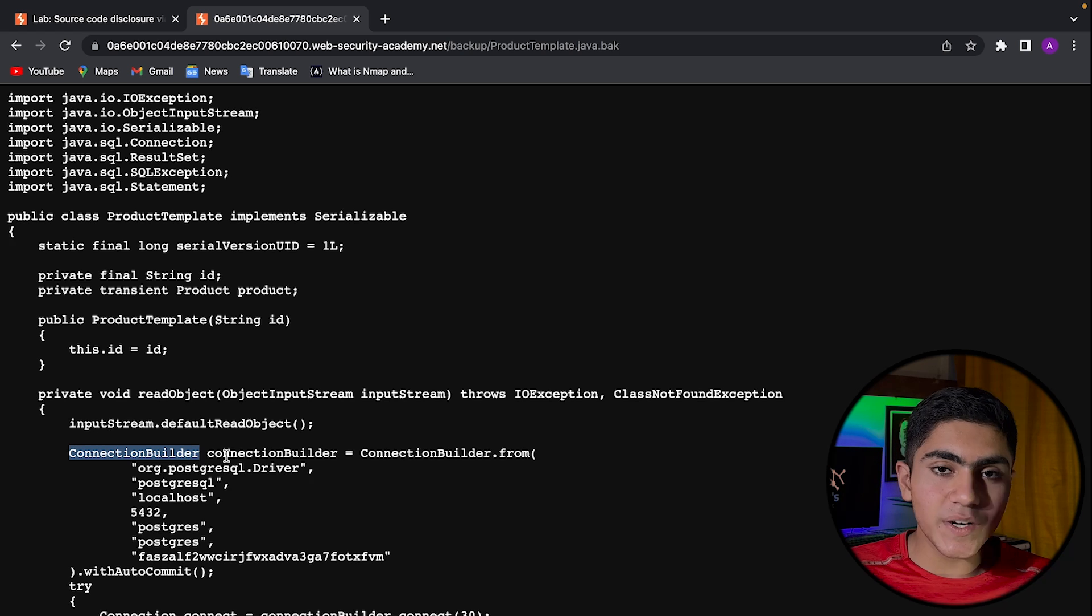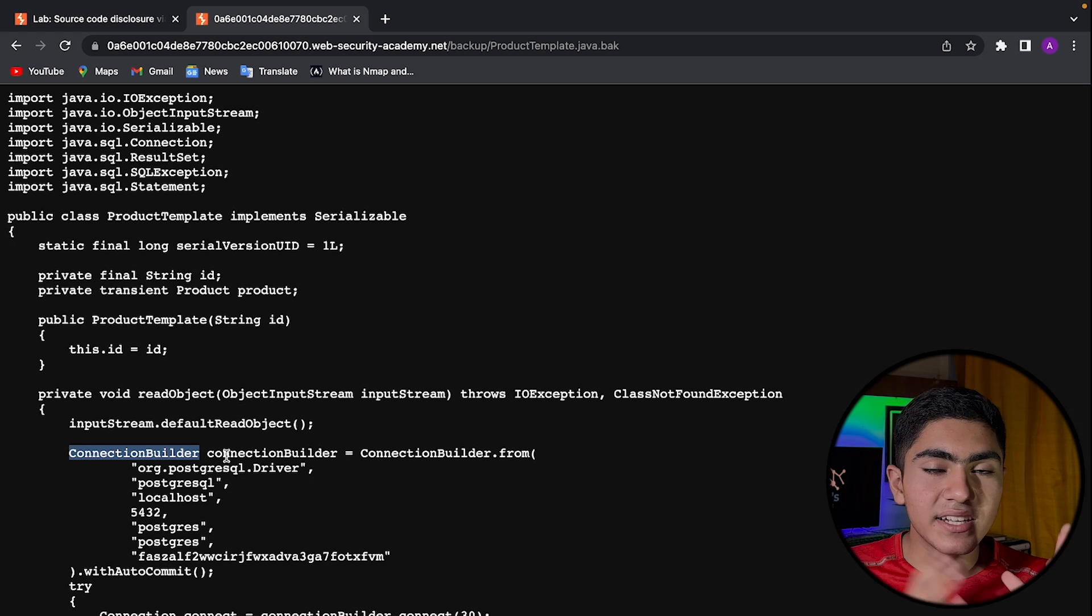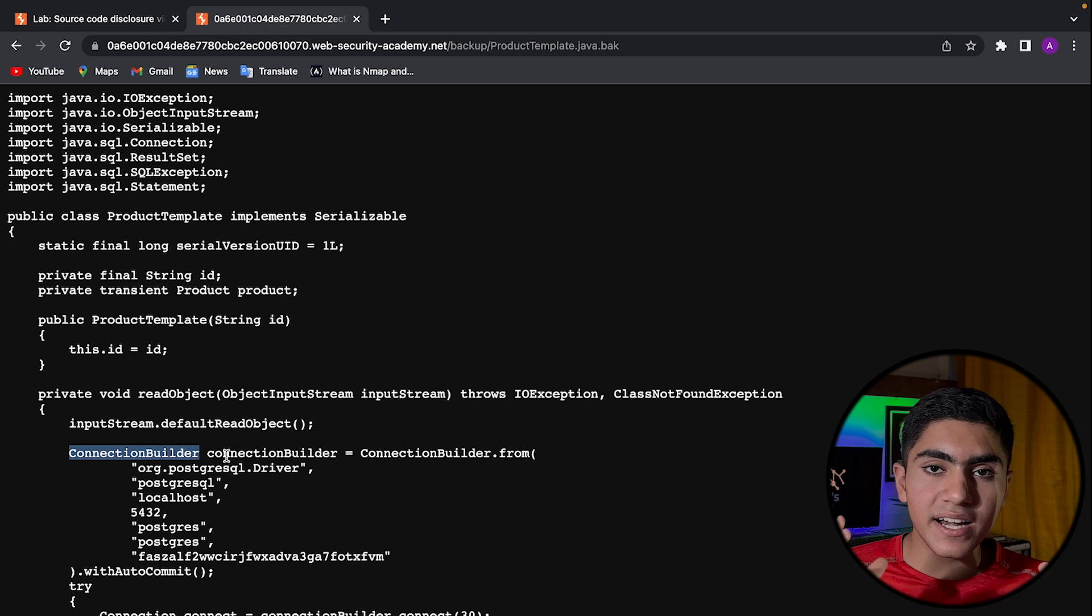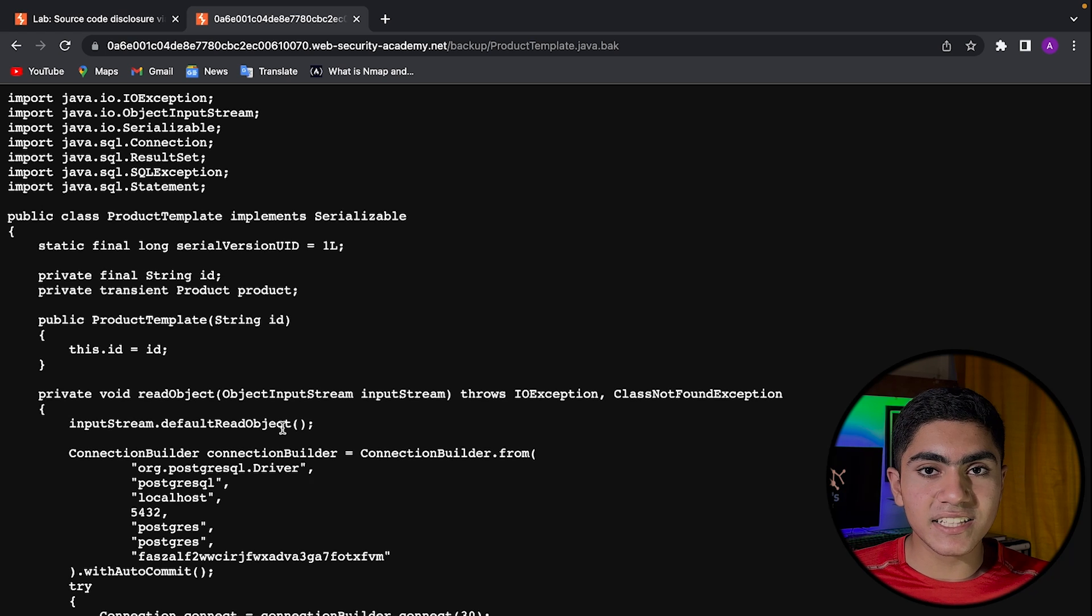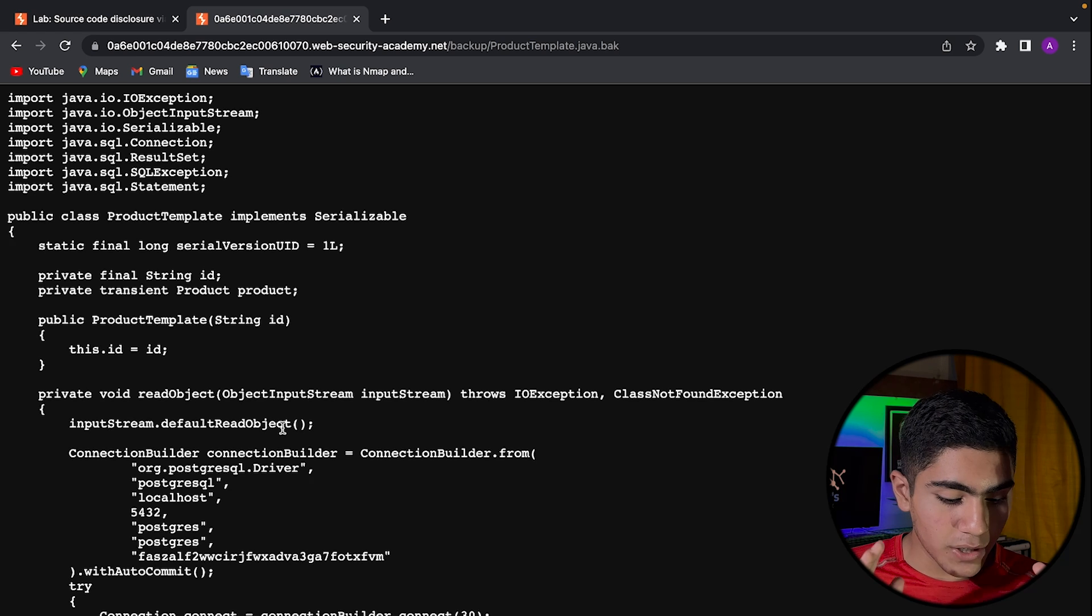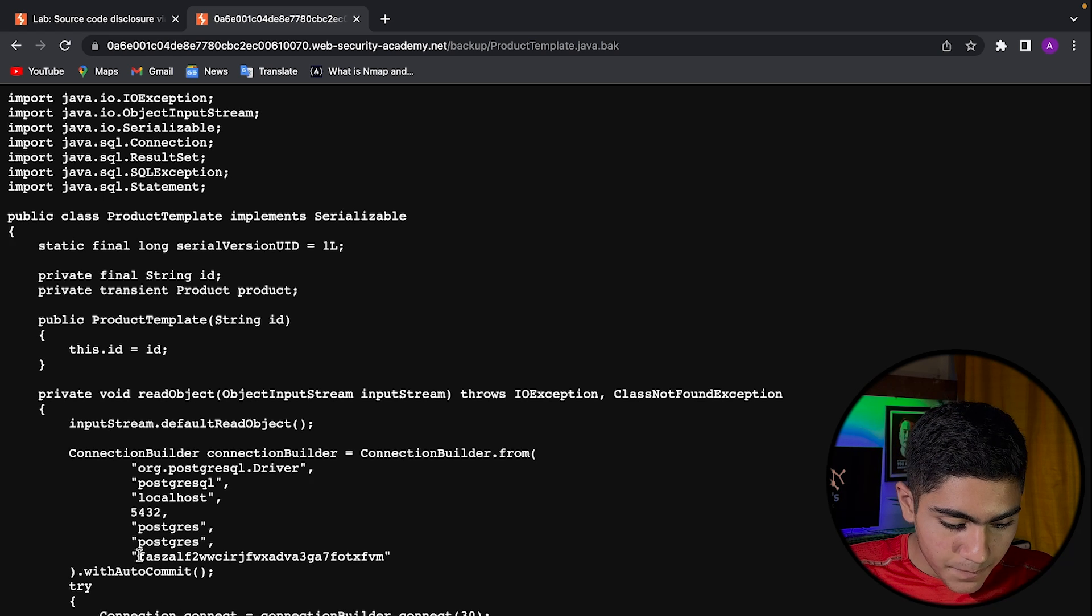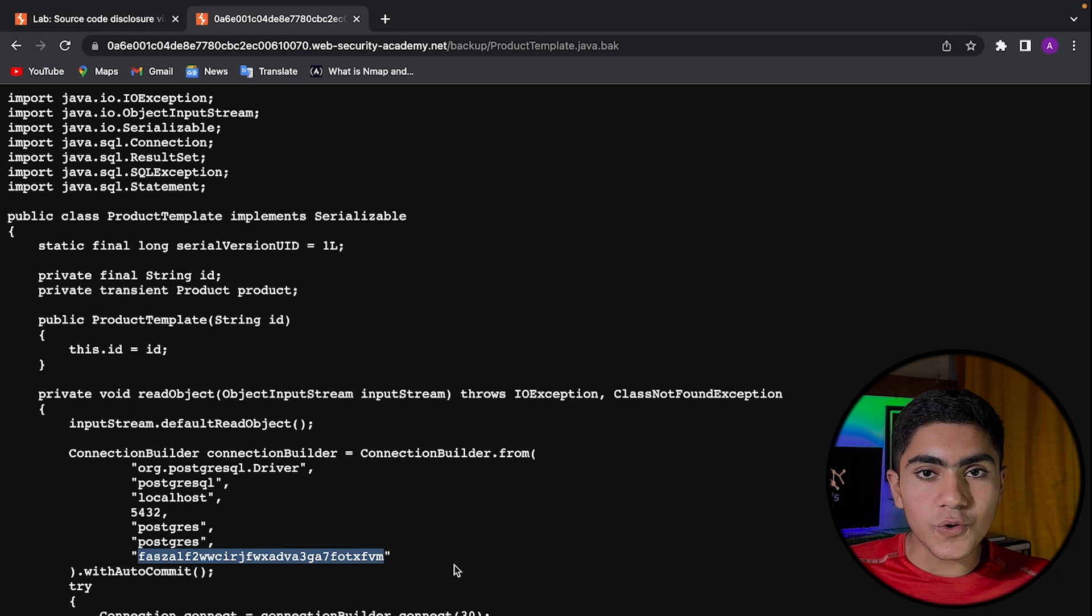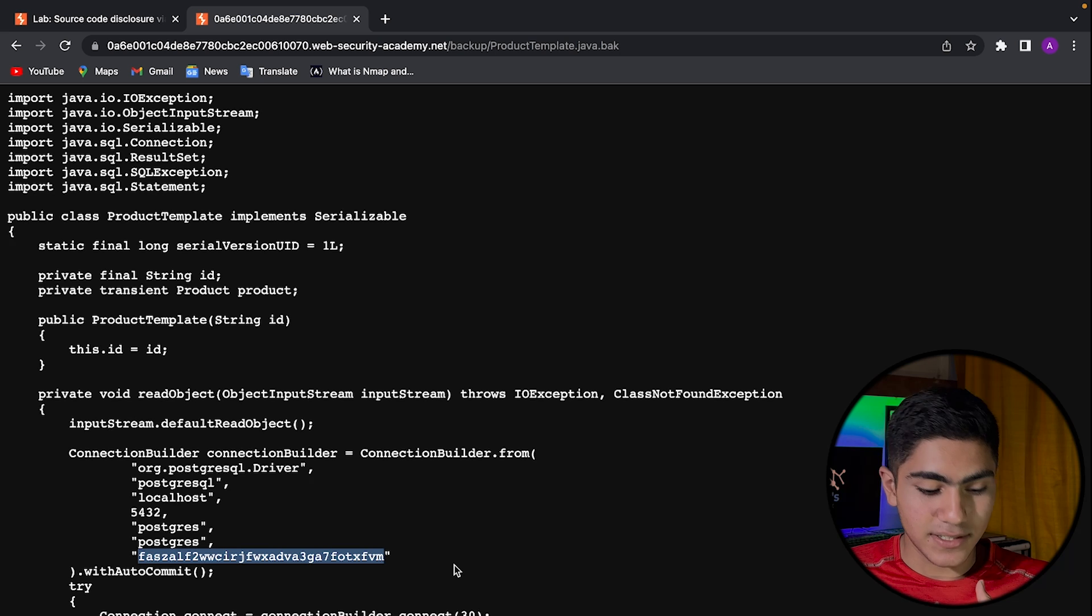So there is one database and there is one front end in a website. The database is containing all the useful information of the website and the front end is containing what you see. So the connection builder is building a connection between the front end and the database of the website. Here, the database is PostgreSQL and this database is having a password and this is the password right here.